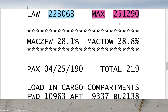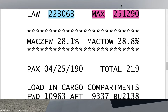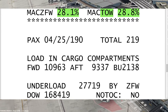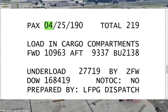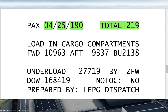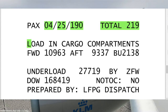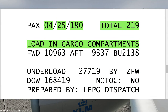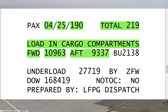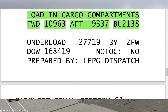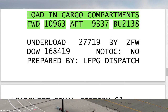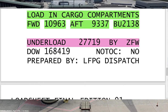Then we have two important CG values: the zero fuel weight CG is 28.1%, and the takeoff weight CG — which is the most important for us — is 28.8%. Later we have passenger information: 4 passengers in first class, 25 in business class, and 190 in economy class, for a total of 219 passengers. Then we have load in cargo compartments: forward cargo hold 10,963 kg, aft cargo hold 9,337 kg, and bulk 2,138 kg.